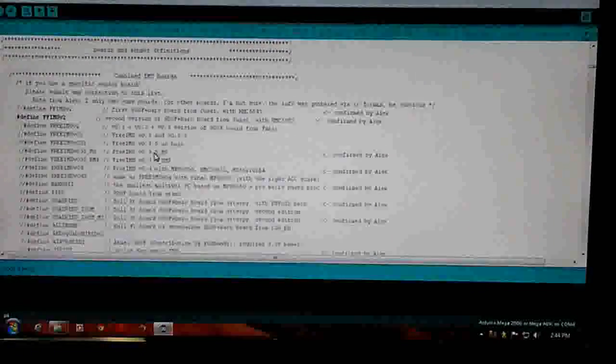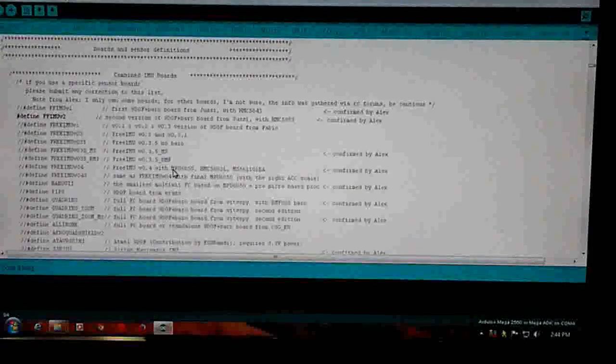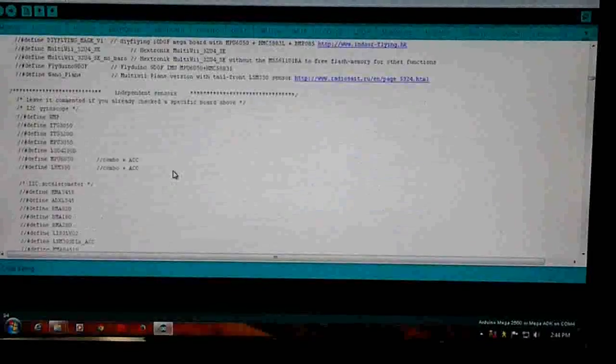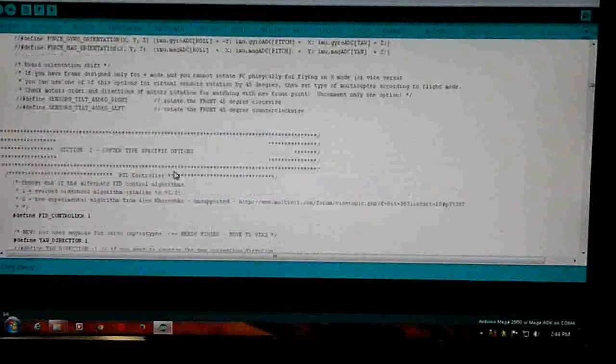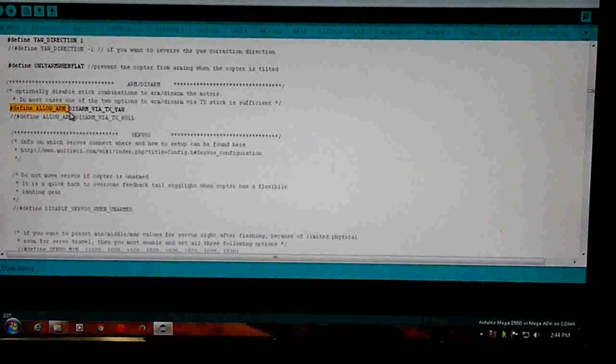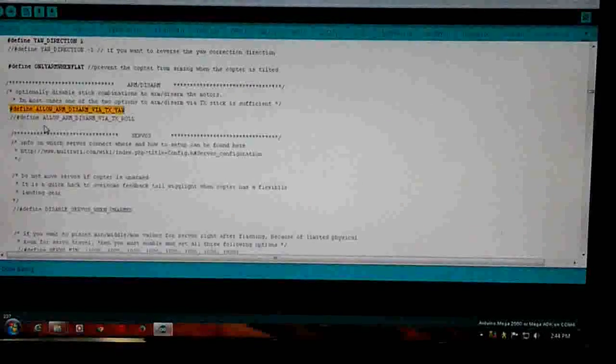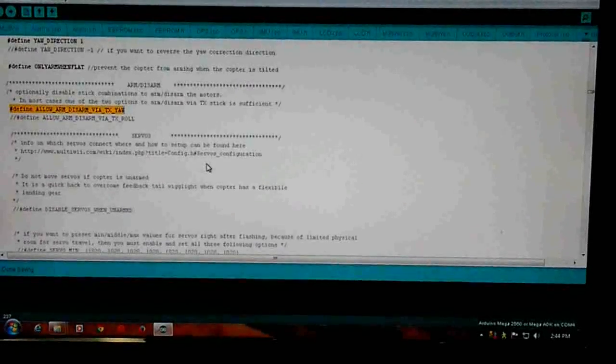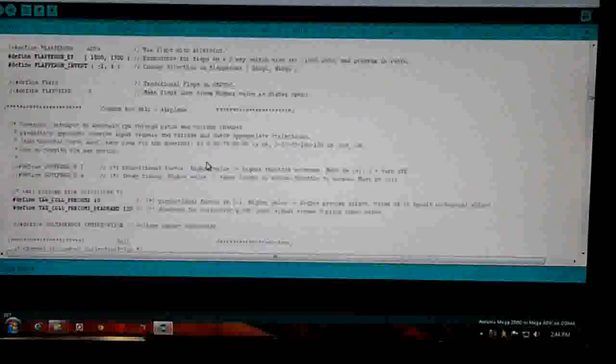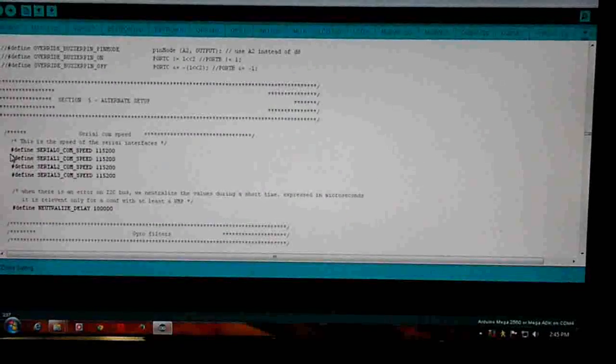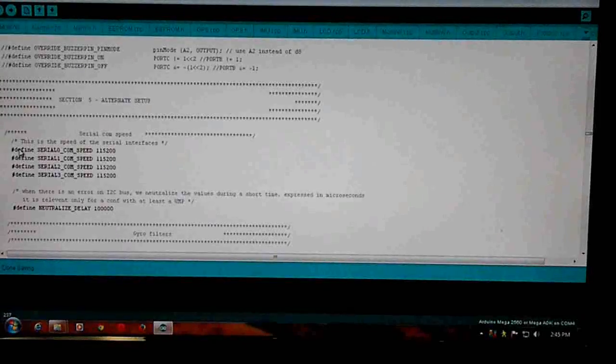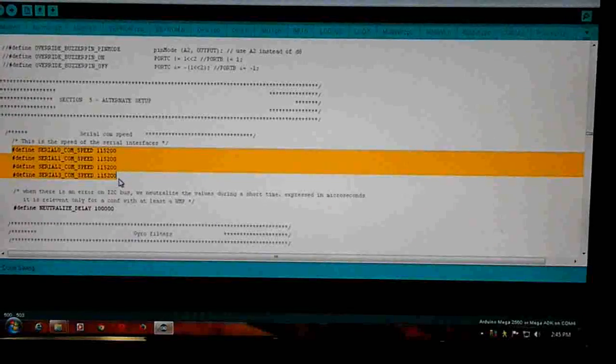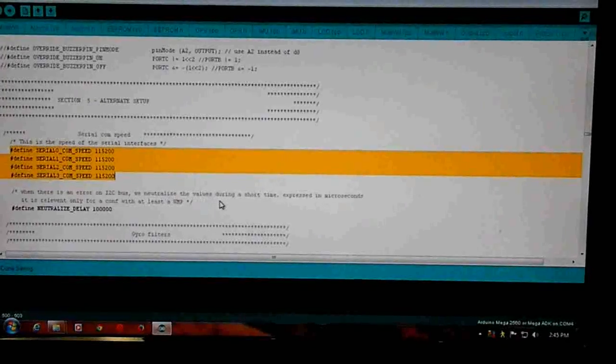So we don't lose anything, go to the arm and disarm section, which is right here. Allow arms, arm by TX. That's right. Serial ports: all 115200 for now, you can change that. Alternative setup, serial ports looks good.